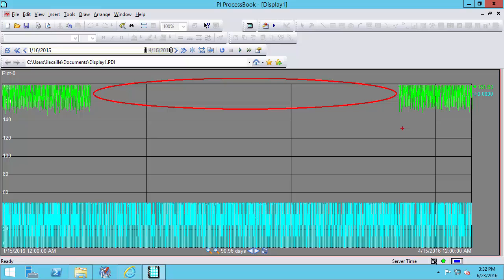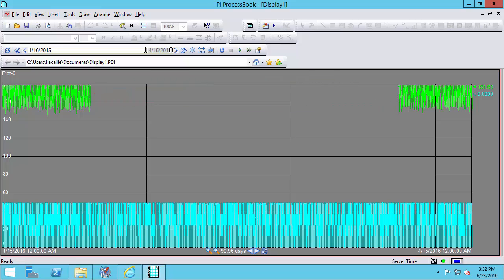Archive corruption is fairly rare but it can occur if, for example, an archive file is being written to when a server unexpectedly shuts down, for example due to a power outage. With version 2016, the archive subsystem automatically detects if a read or write operation to an archive file failed and it will flag that archive as corrupt.